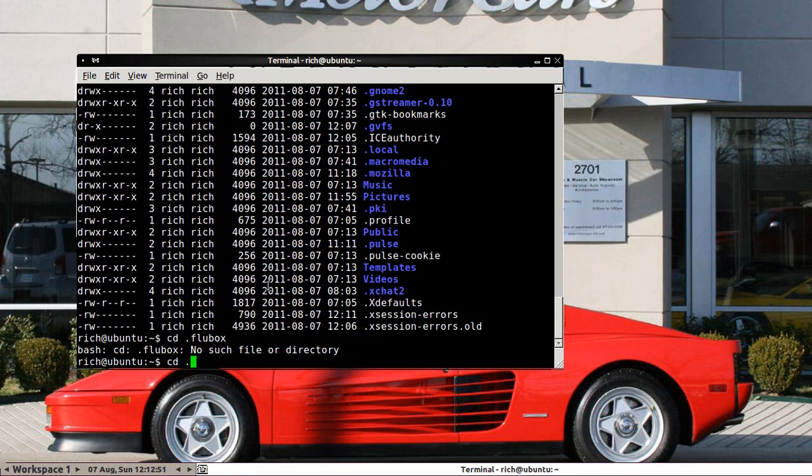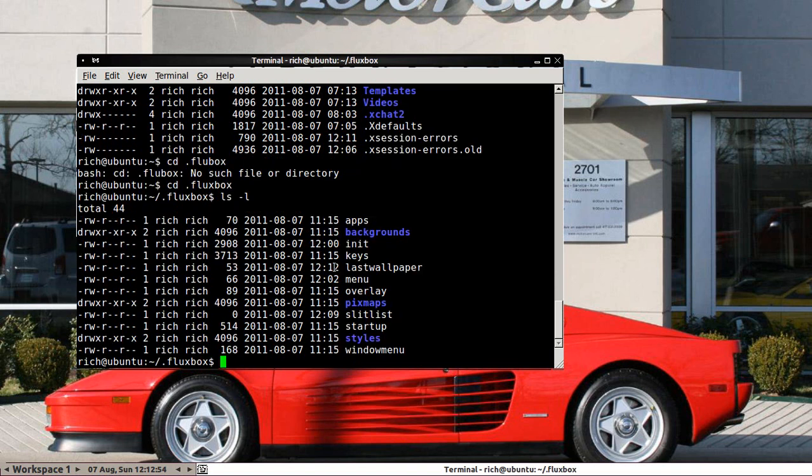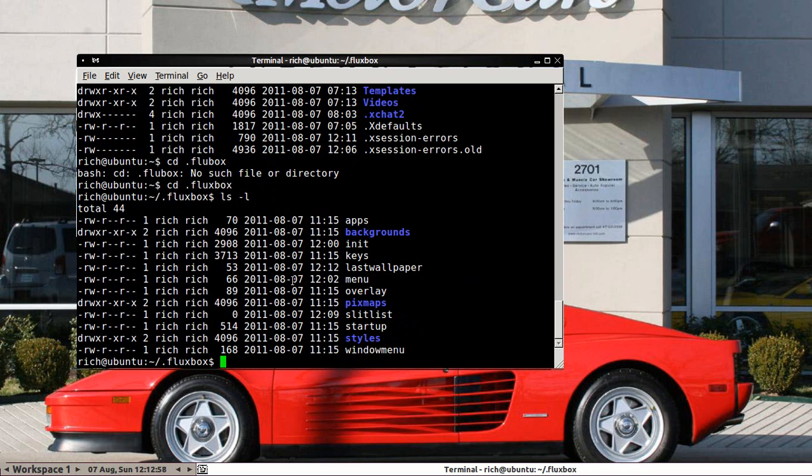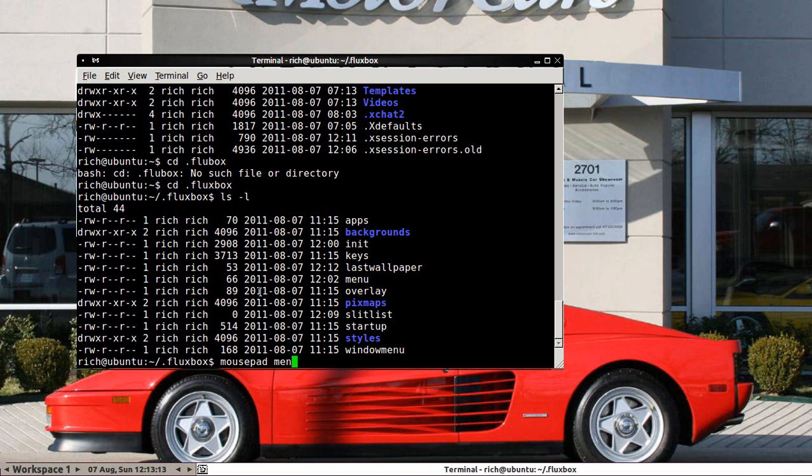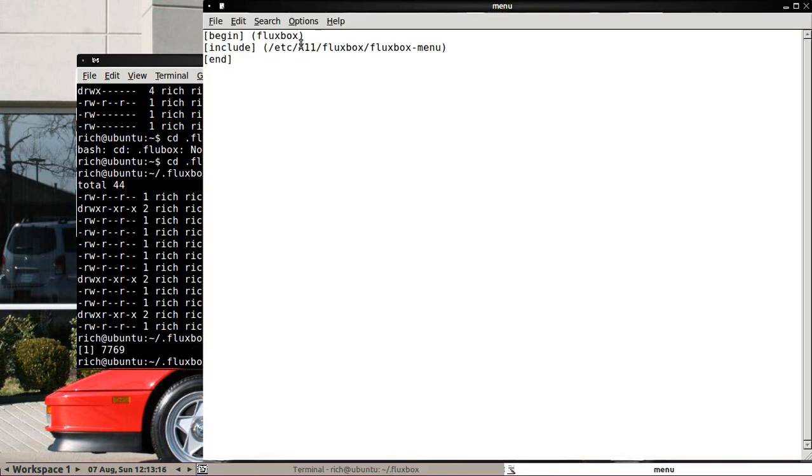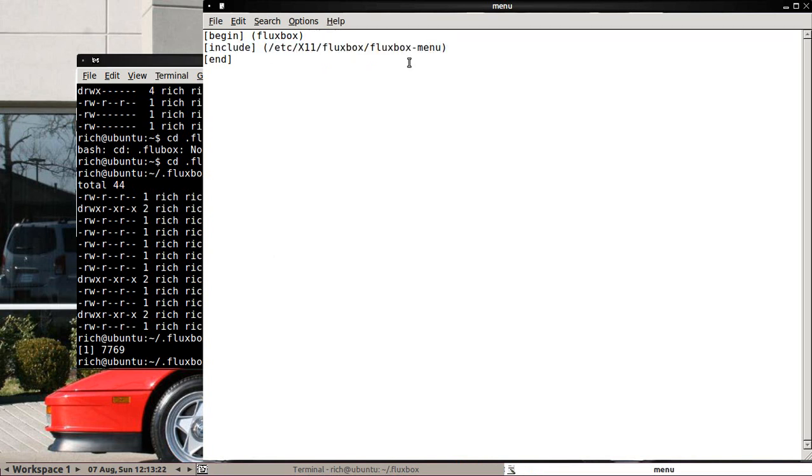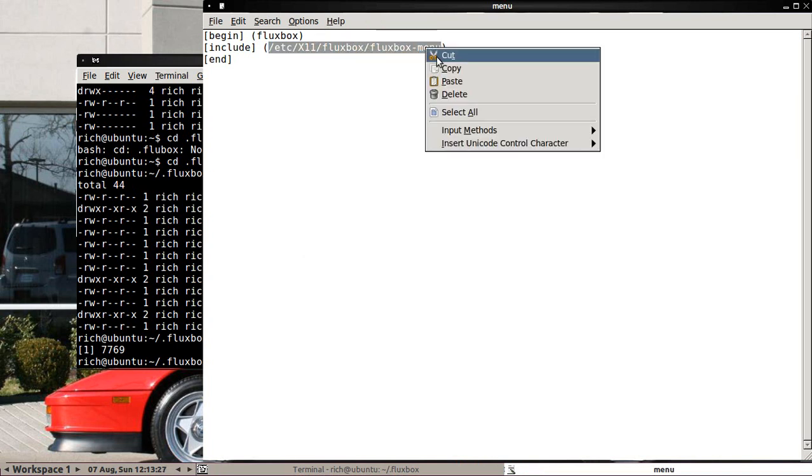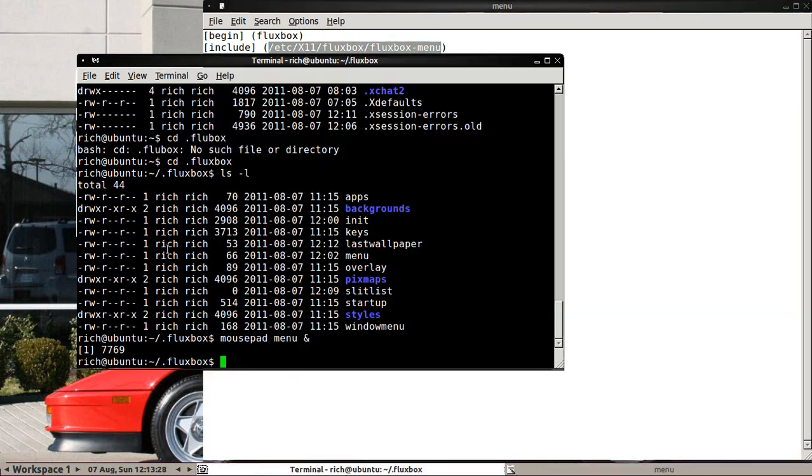So cd dot Fluxbox. And one of these is menu. Now being I am in Zubuntu, I'm going to use the text editor mousepad. You could use gedit or vim or vi or whatever, or leafpad or whatever it is. I'm going to use mousepad. So I will do mousepad menu ampersand. Now it includes this menu by default, which you should not edit. As in this one, you do not edit, but you can use it as a template.